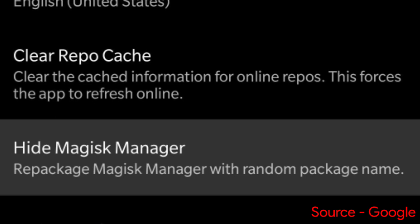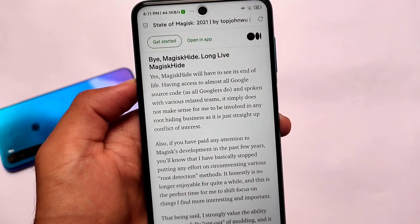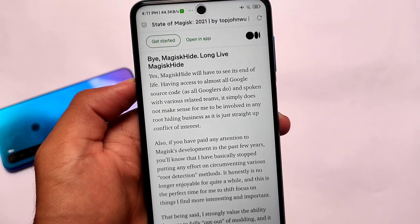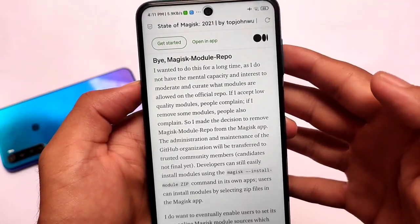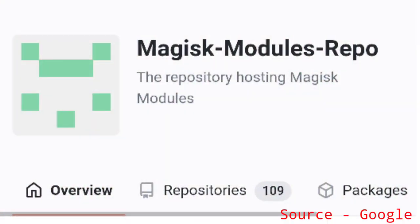Everyone uses Magisk Hide — some use only Magisk Hide, some use Magisk Hide Manager — everyone has their own setup. But right now the news is that Magisk Hide is no more available, which is unfortunate for users who always relied on it.